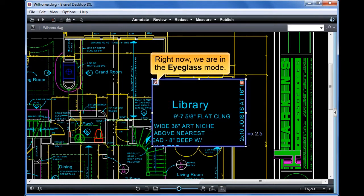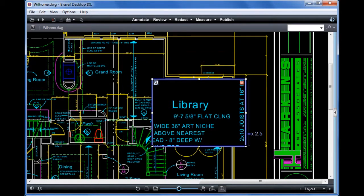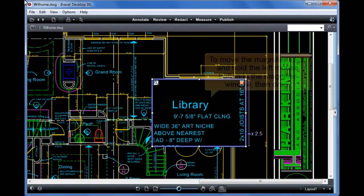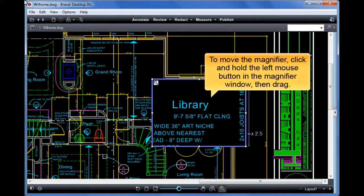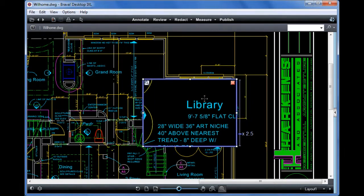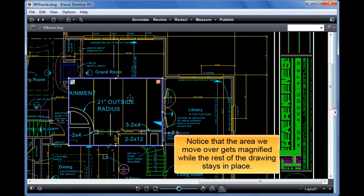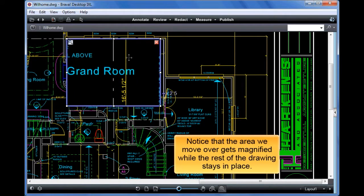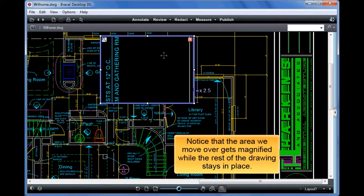Right now we are in the eyeglass mode. In this mode, the selected area is magnified. To move the magnifier, click and hold the left mouse button in the magnifier window, then drag. Notice that the area we move over gets magnified while the rest of the drawing stays in place.